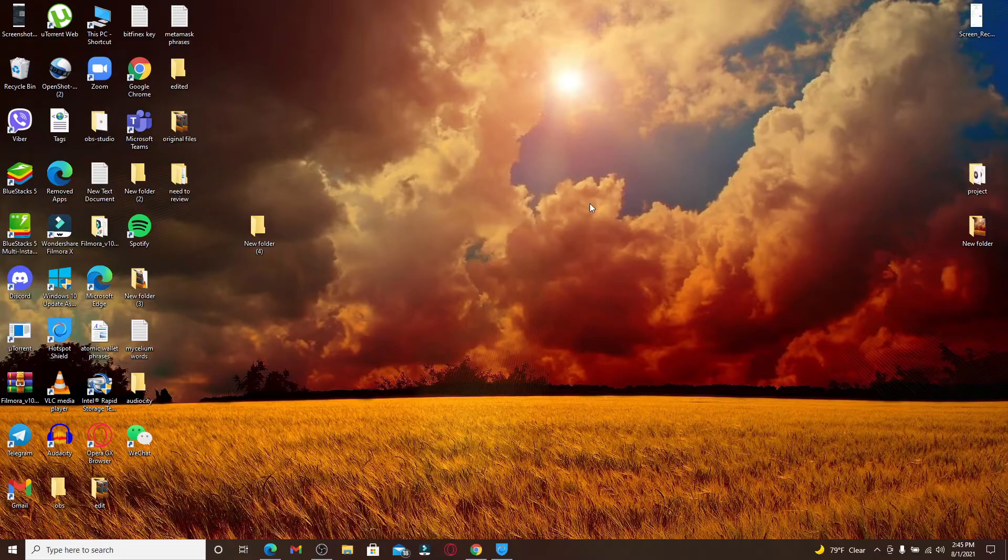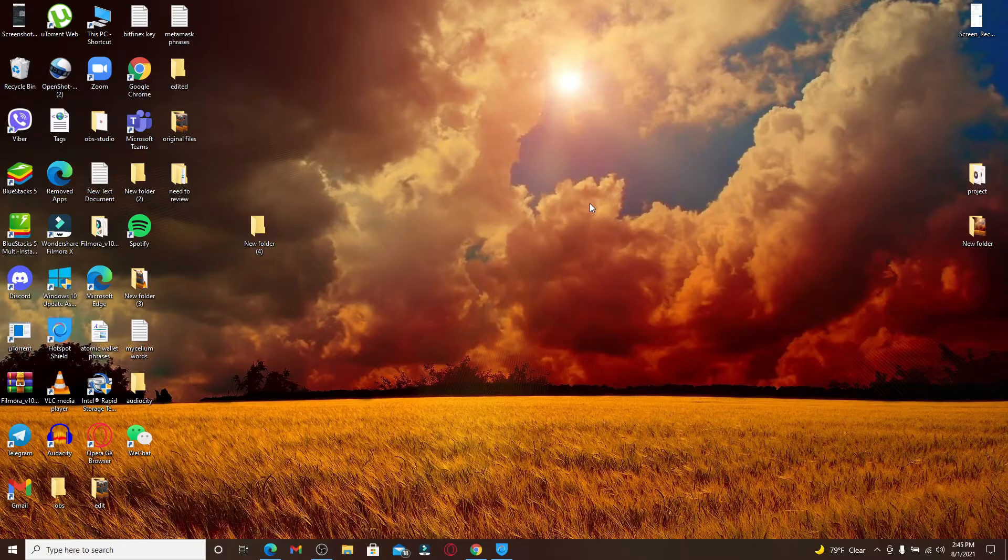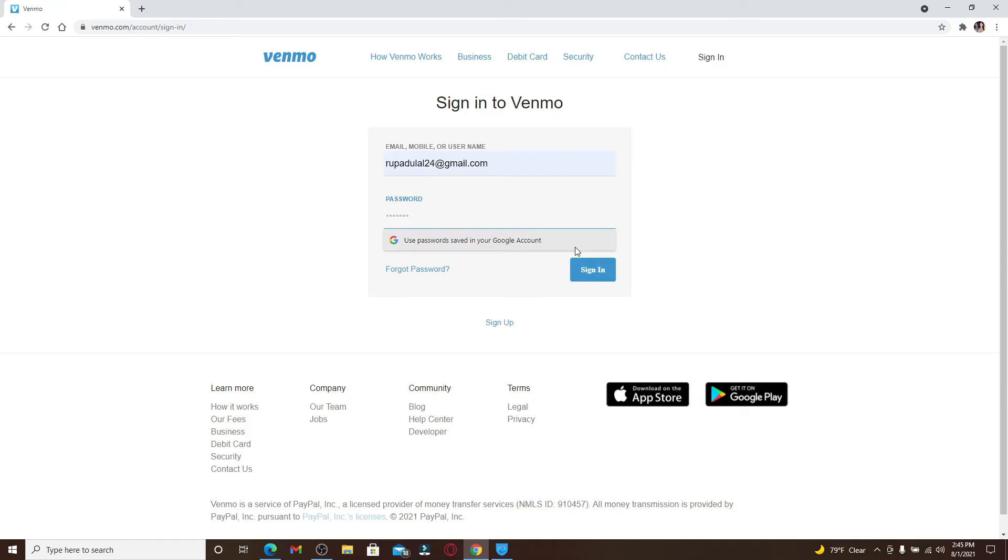Hi everyone, welcome back to Webtech Tutorial. Today I'm back with another video on how to recover your password for Venmo account. While logging into your Venmo account, you'll need to enter your credentials—that is your email address, your mobile number, or your username—and then your password in order to proceed further to log into your account.